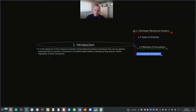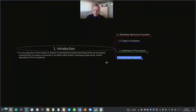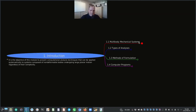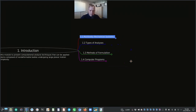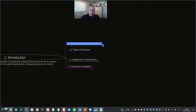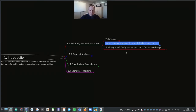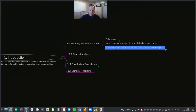There are four subheadings in chapter 1: Multibody Mechanical Systems, Types of Analysis, Methods of Formulation, and Computer Programs. Let's dive into the first subheading, Multibody Mechanical Systems. Here we will look at a few definitions, the most common components of a multibody system, and what studying a multibody system involves.